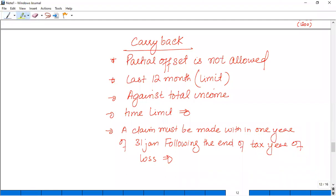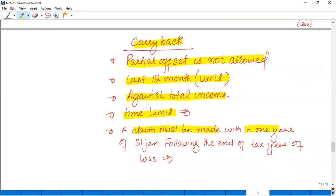Rules for carry back relief: partial offsetting is not allowed — consistent with carry forward and current year. Carry back is restricted to the last 12 months only (one tax year back). Carry back is always against total income. The time limit for claiming is the same as current year relief: within one year of the 31st January following the end of the tax year of loss.